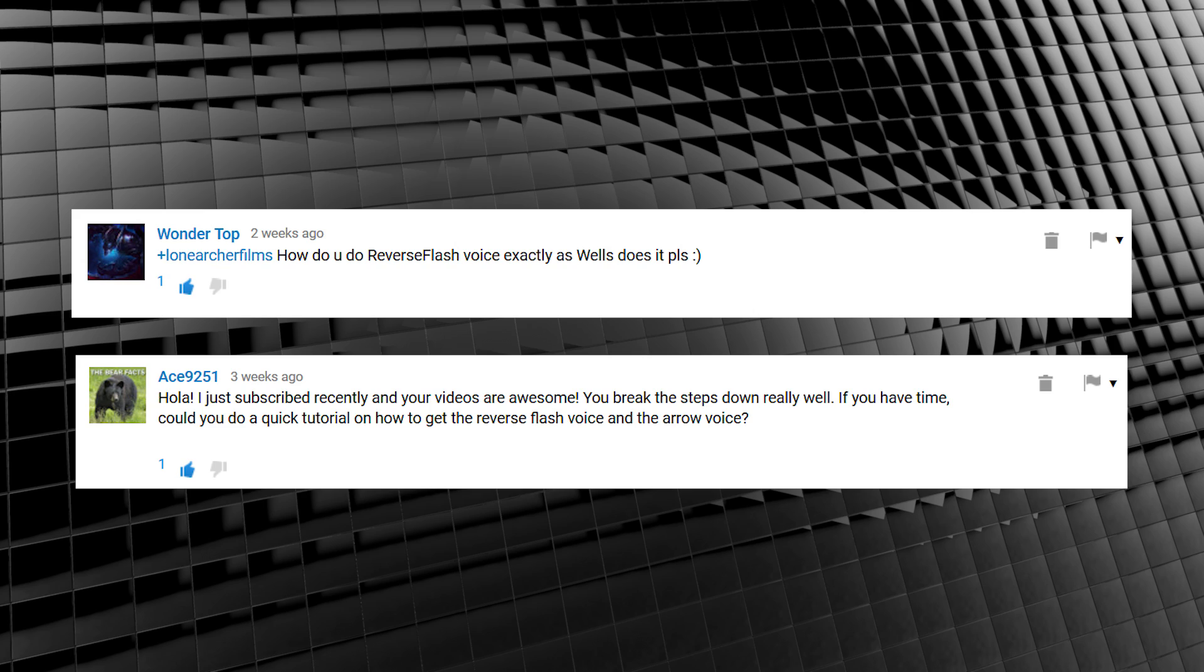So today's requests, I said two, plural, come from Wondertop and Ace9251 who asked, if you have time, could you do a quick tutorial on how to get the reverse flash voice and the arrow voice? It just so happens I have the time, so let's get to work.